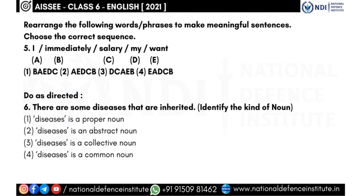The fifth question: rearrange the words 'I, immediately, salary, my, want' to make a meaningful sentence. When you read the options, you can see the sentence should begin with 'I.' Option A-E-D-C-B gives 'I want my salary immediately' — this makes sense! Let's also check option B-A-D-C: 'immediately I want my salary' — we're cancelling this one.